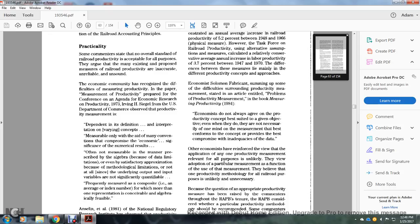Summarizing the difficulty surrounding productivity measurement — as stated in the article on the problems of productivity measurement in the book Measuring Productivity, 1984 — economists do not agree on which productivity concept is best suited to the objective, and even when they do they are not necessarily of one mind on how best the measurement conforms to the concept, given the inadequacy of the data.